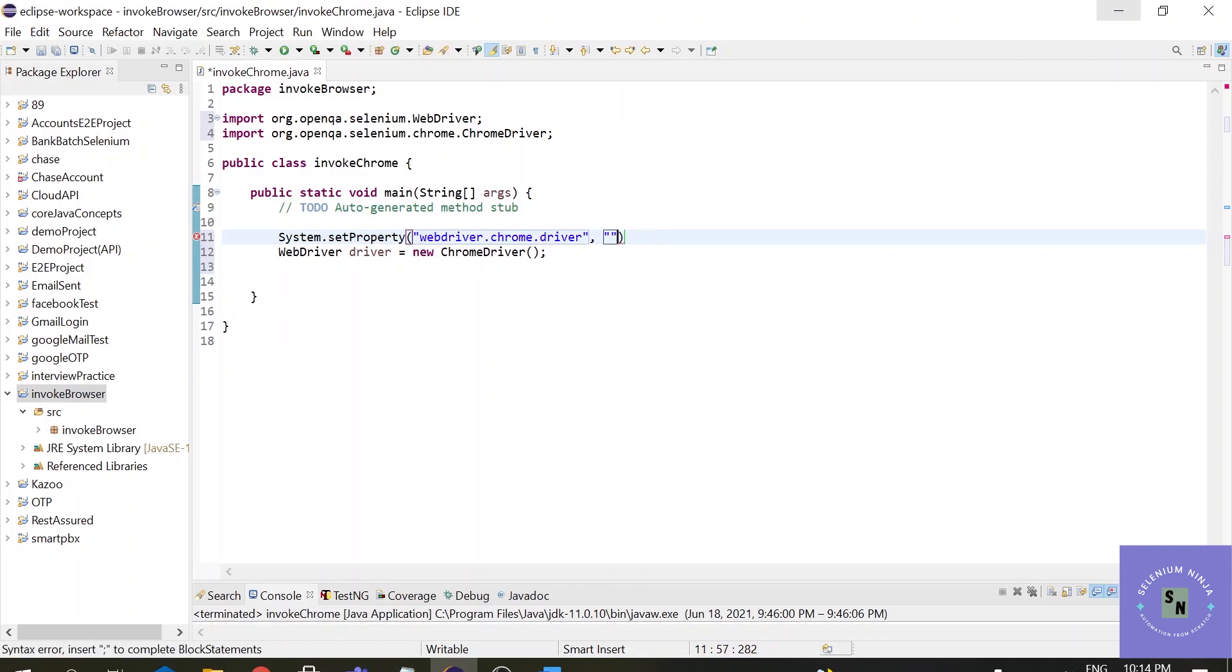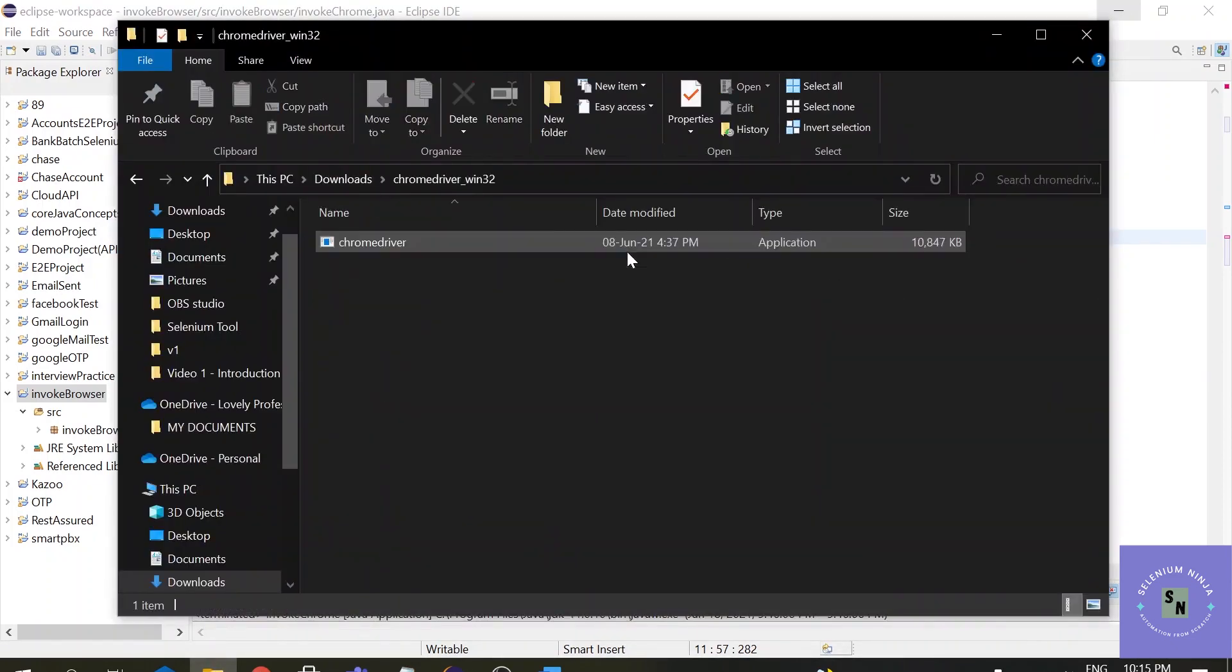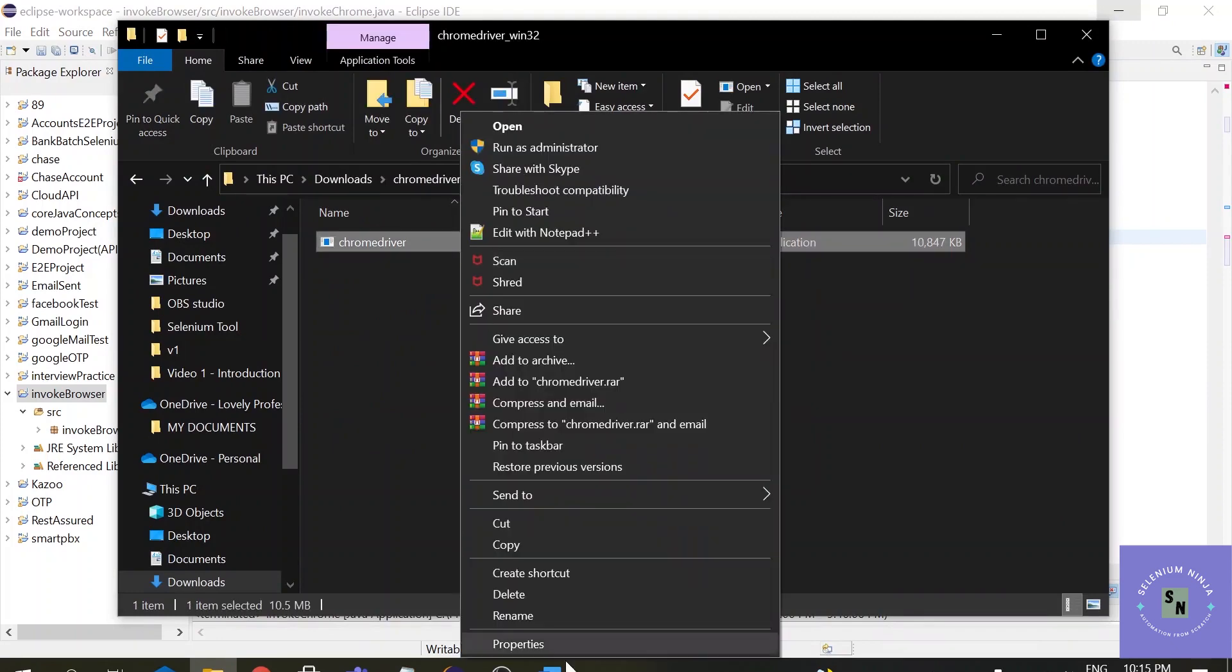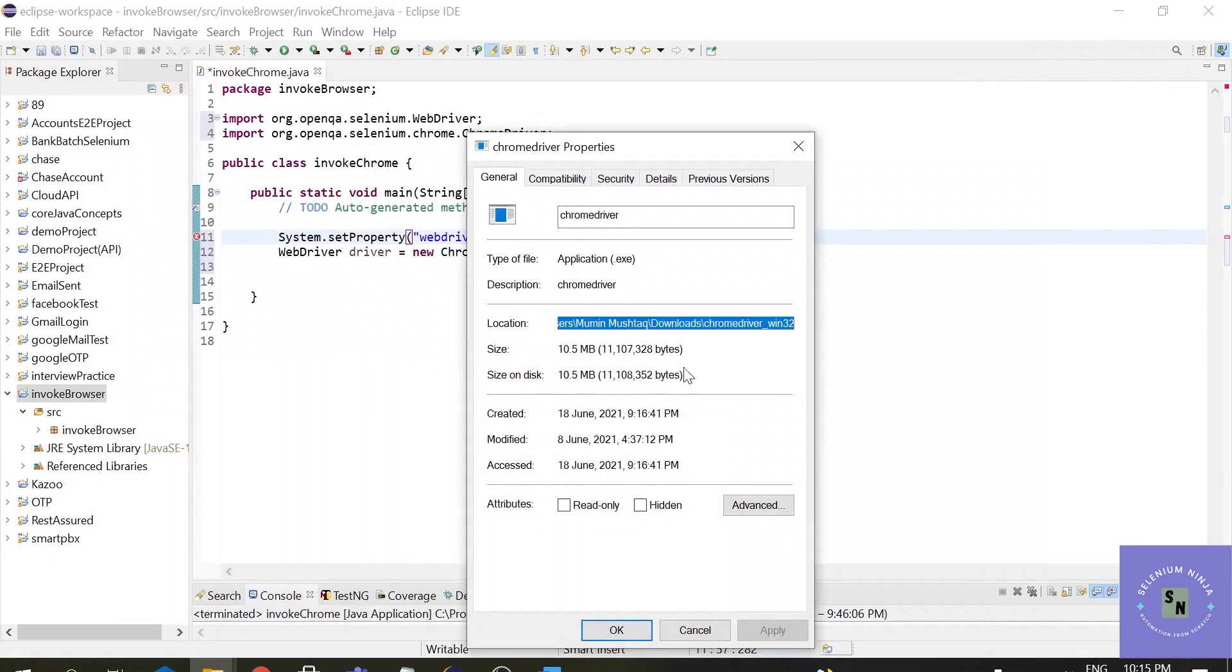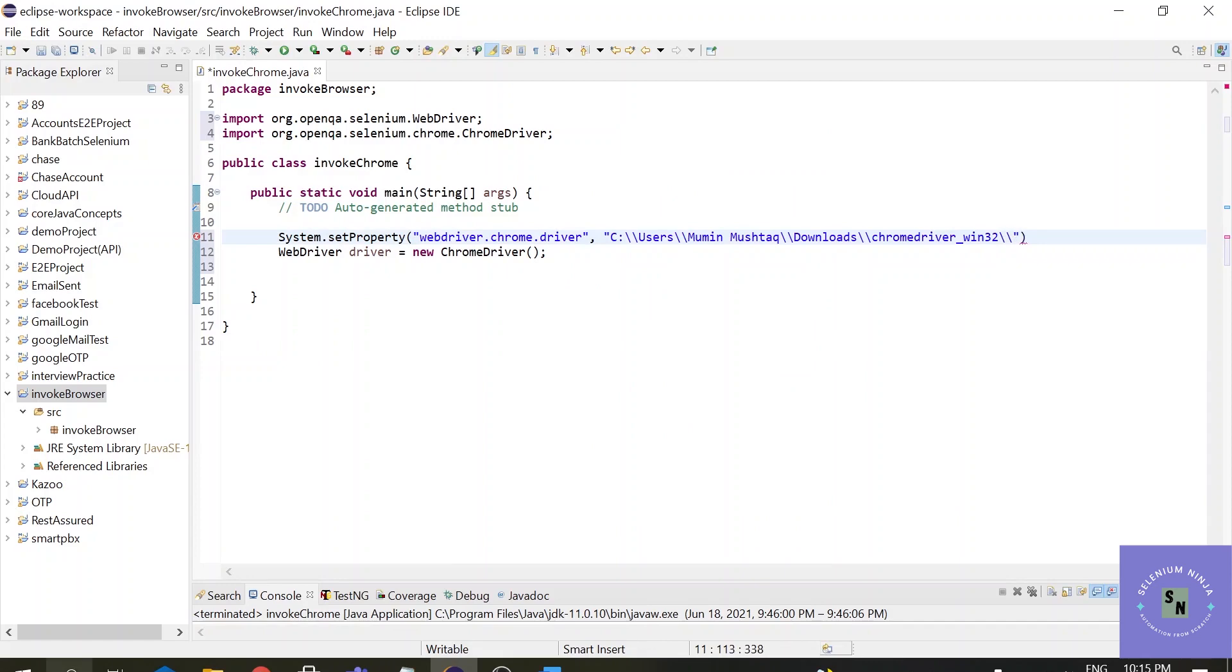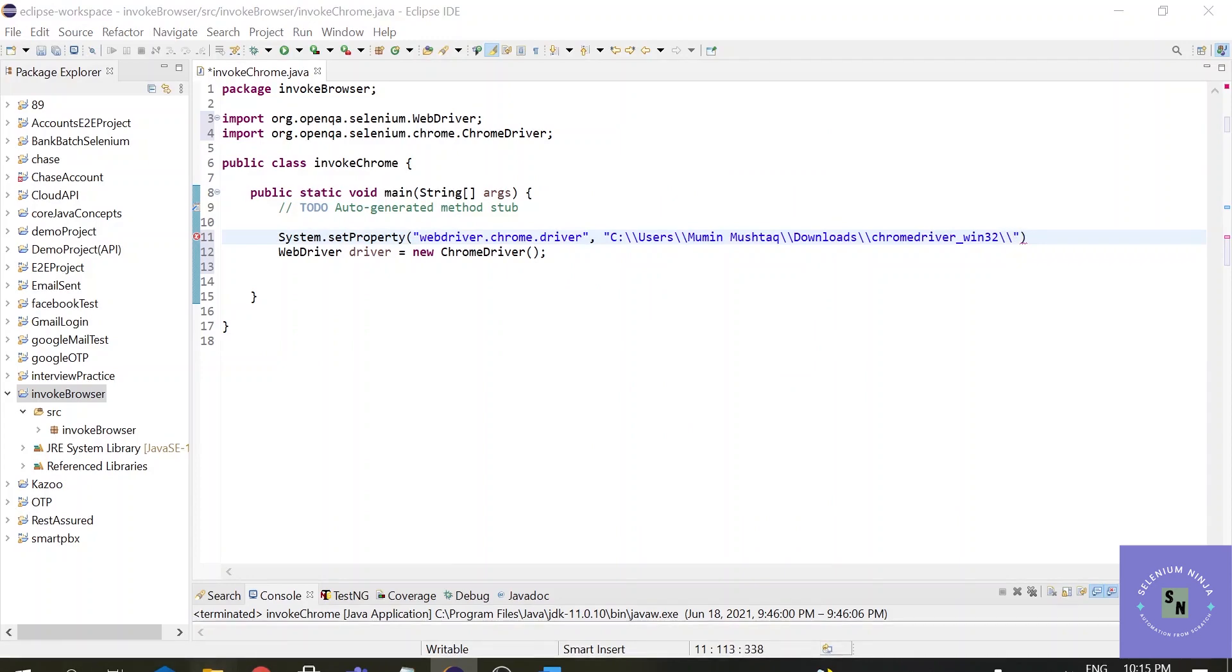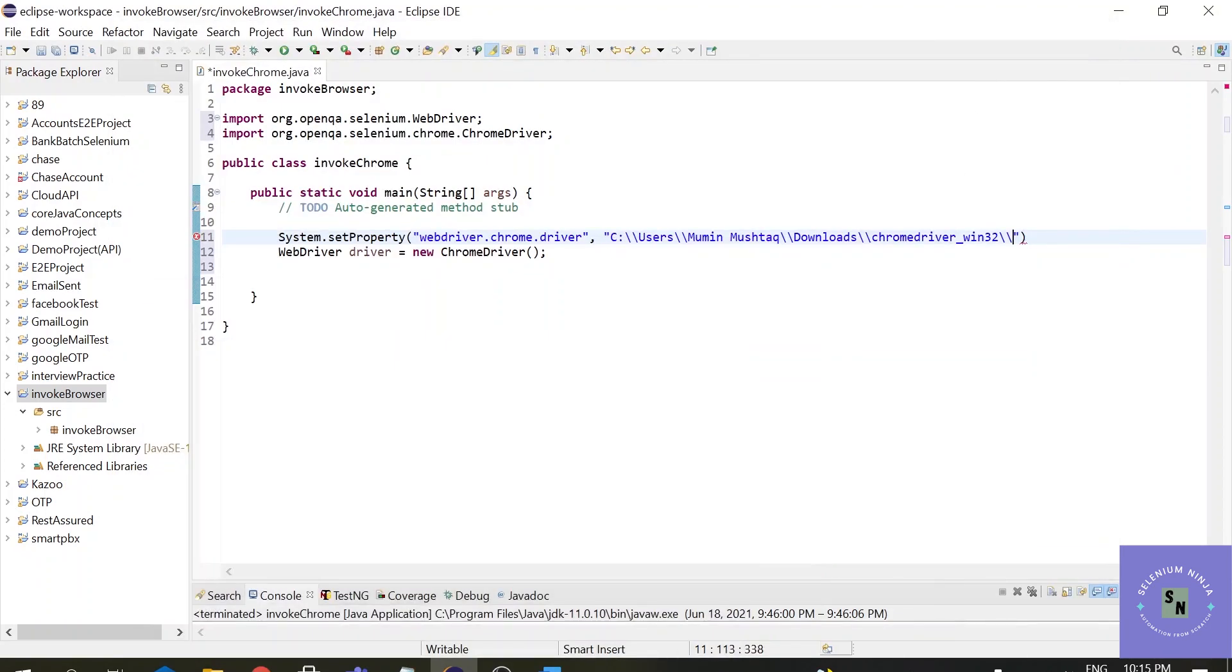webdriver.chrome.driver, and in this section we will be adding the path. So earlier we have downloaded the Selenium browser driver. Now this time we will be giving it the path. Just click into it, just right click, properties and get the file location. Alright. But add the name of the driver, what is it, it is ChromeDriver, ChromeDriver, and we have to add the extension also, .exe. Alright.